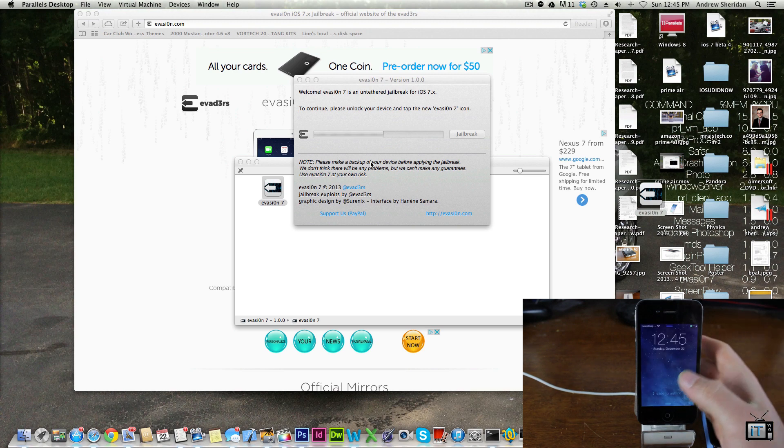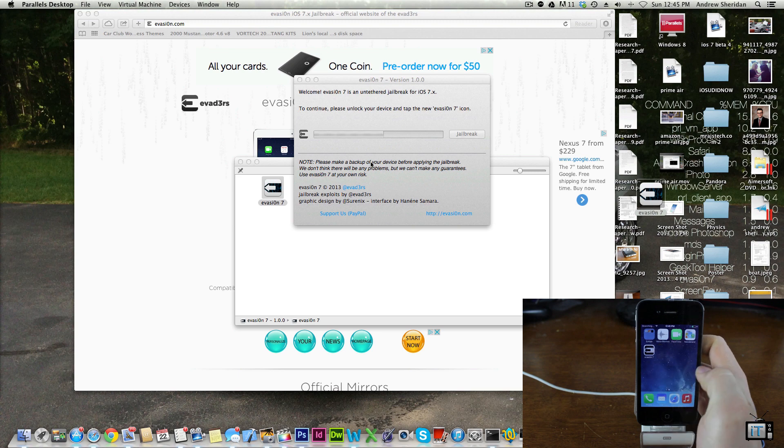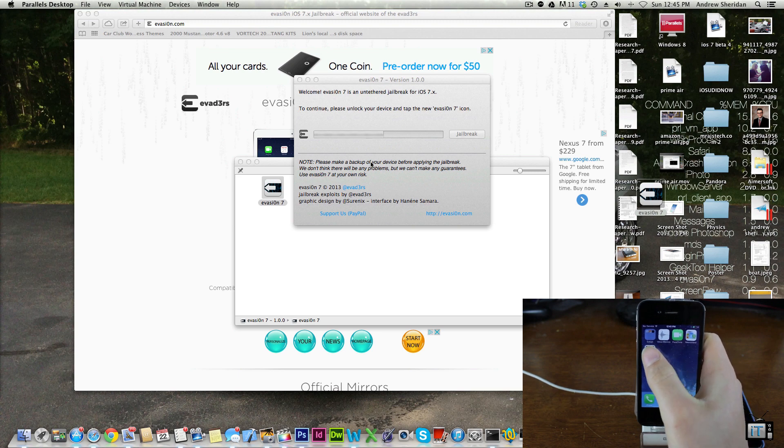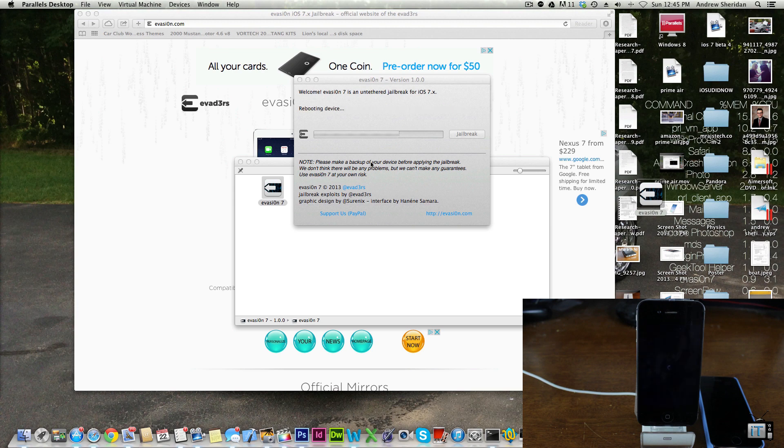At this point it's going to prompt you to go ahead and unlock your device and tap the new evasi0n icon. Go ahead and click that and it's going to reboot the device.